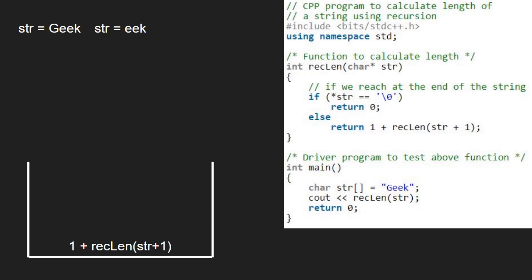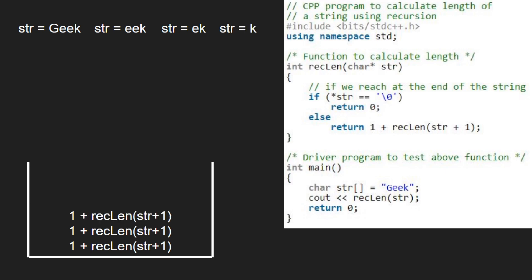Again, as str is not null, we pass 1 plus reclen(str + 1). So str will point to 'ek'. Again, str is not null, so we pass 1 plus reclen(str + 1). So str will point to 'k'. Again, str is not null, so now str will point to null.